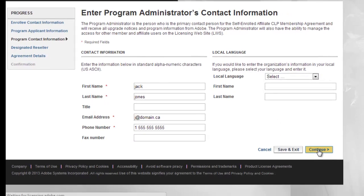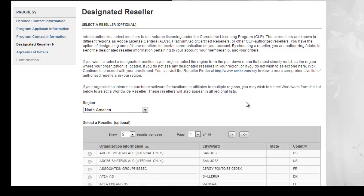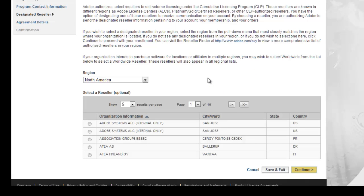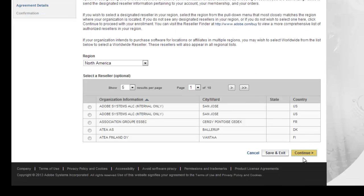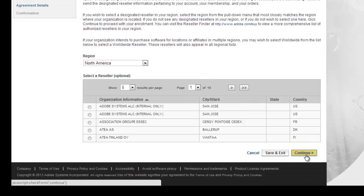You need to select a designated reseller — well, actually it's optional, so it's easier just to leave that and press Continue.